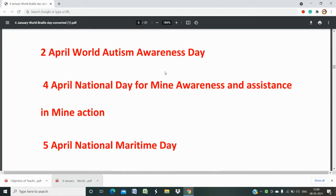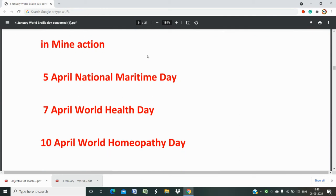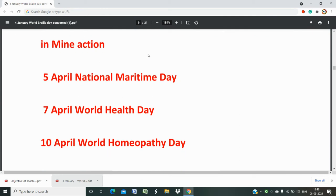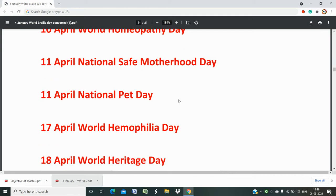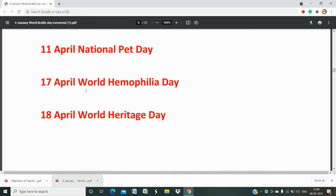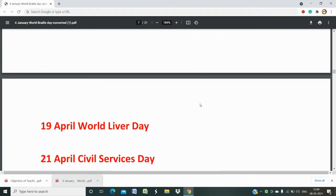2nd April is World Autism Awareness Day. 4th April is National Day of Mine Awareness and Assistance in Mine Action. 5th April is National Maritime Day. 7th April is World Health Day, which is important and should be remembered. 10th April is World Homeopathy Day.